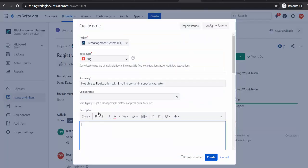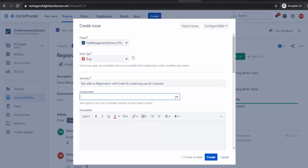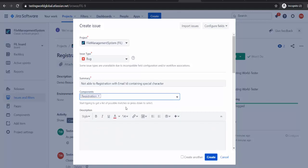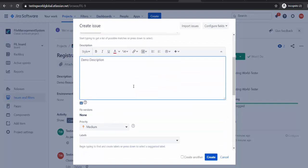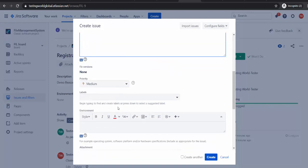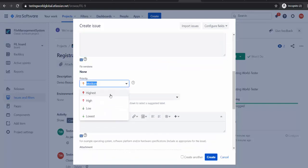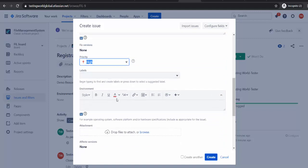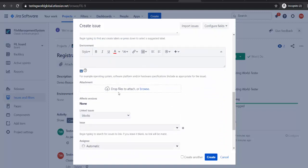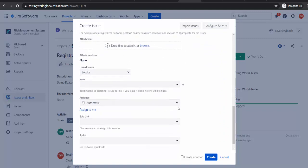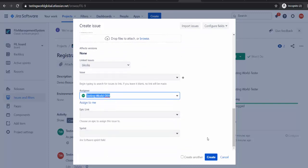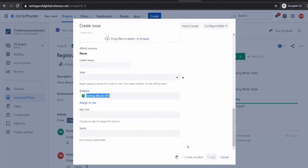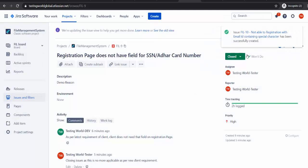So I am just going to report it. After that I am saying it is related to registration so that is my component. You can describe your bug. So I am giving demo description as of now because we have already seen how to define description and other fields. I will set the priority to high and I will do the attachment and assign it to the developer. So I have performed step 1 where I have reported a defect, ID is FIL10, and assigned it to the developer.